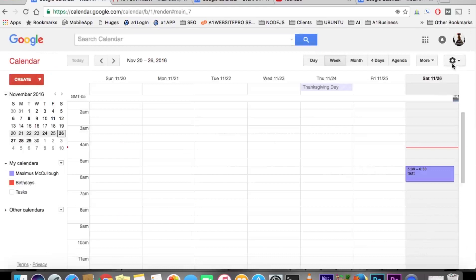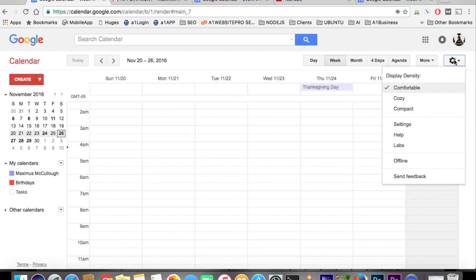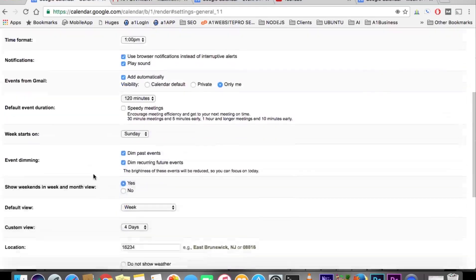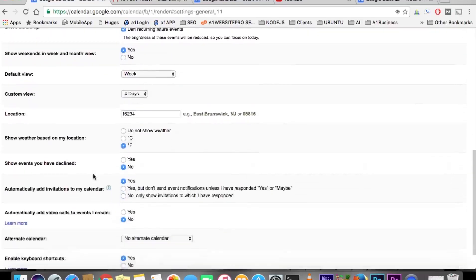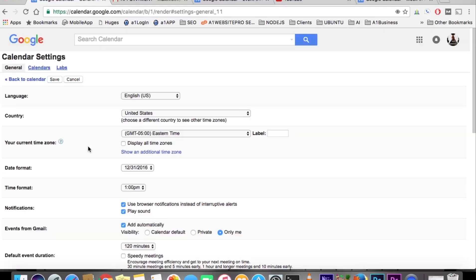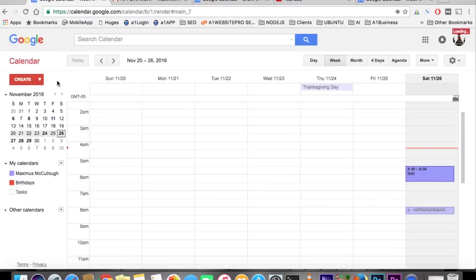If you ever wanted to reverse that, you just come back here to settings, scroll down to where it says show events you have declined, hit yes, go back up here and hit save settings. That's how you can see the events that you have declined.